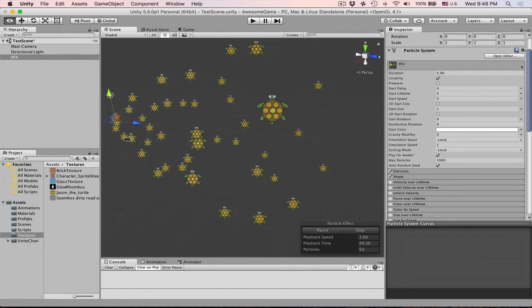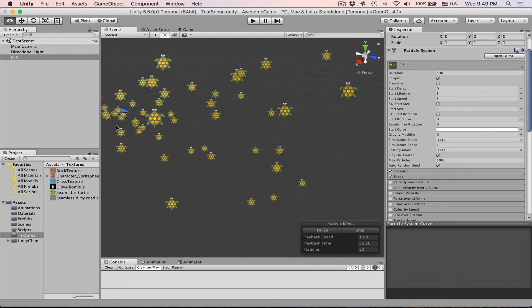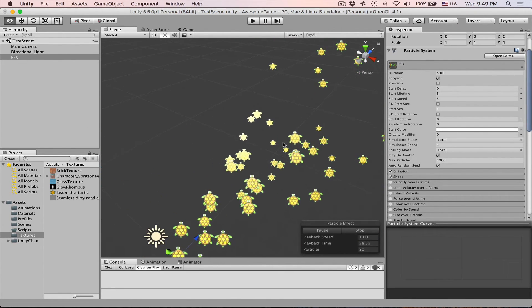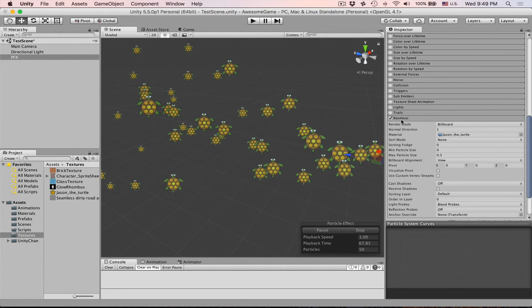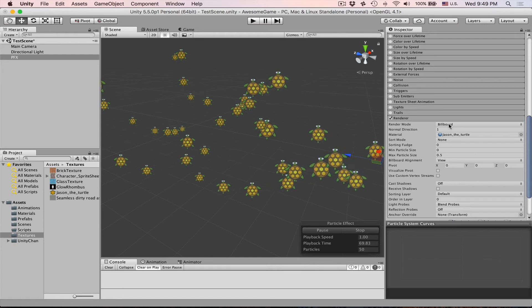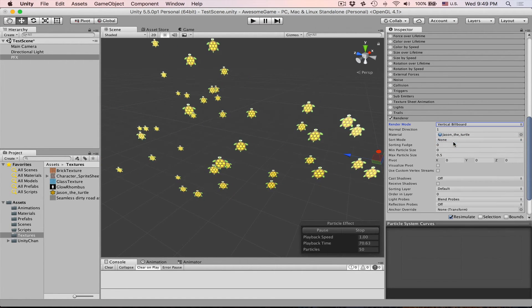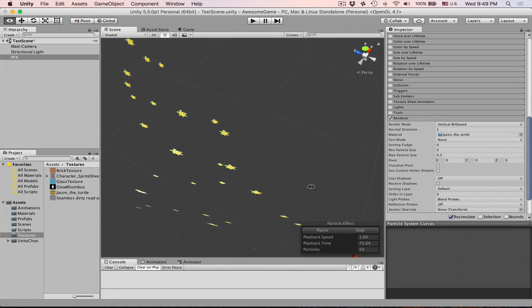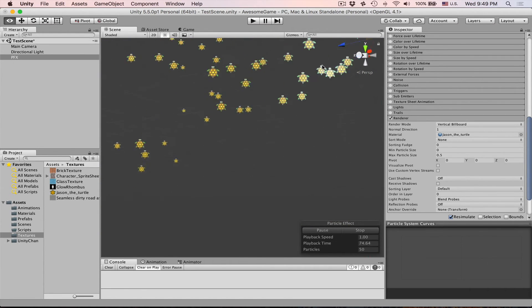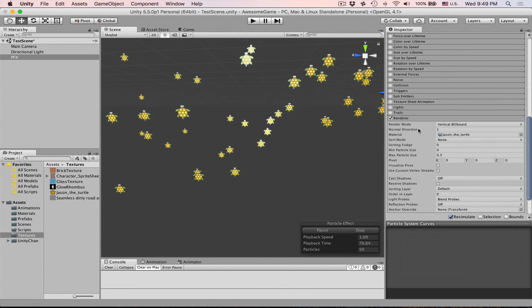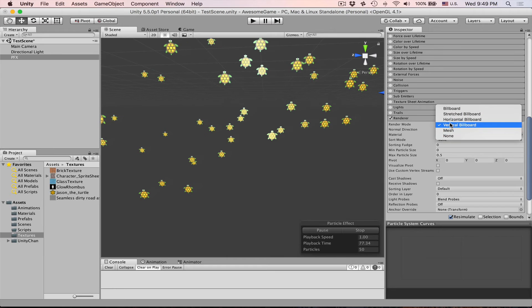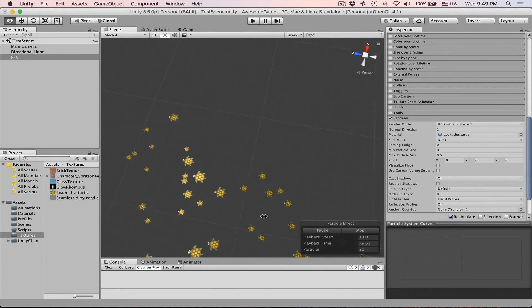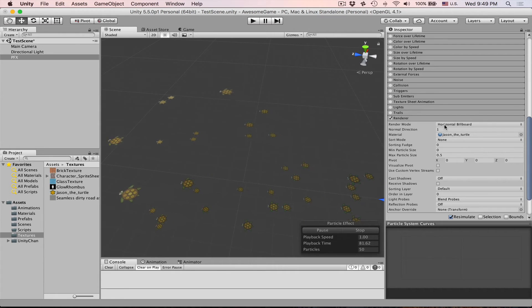First thing you will notice is that these sprites orient towards camera. This has to do with the renderer, render mode billboard. There are several. This can be like a vertical billboard so from up and down you can see that it's actually a flat billboard. This can be horizontal billboard which is the opposite from previous one.